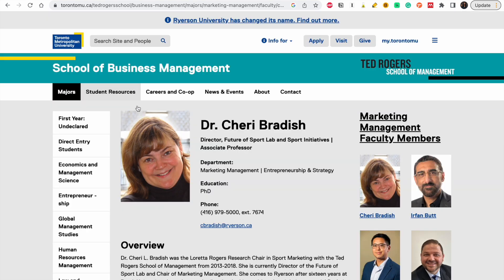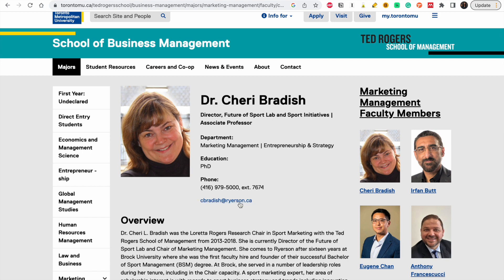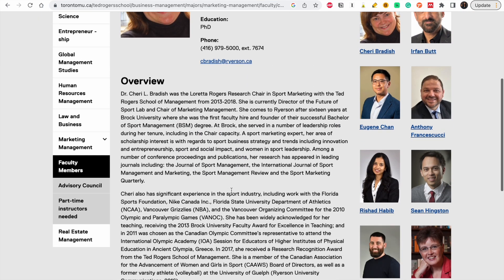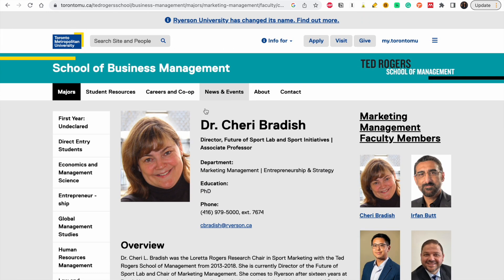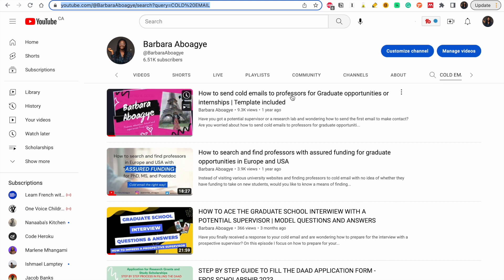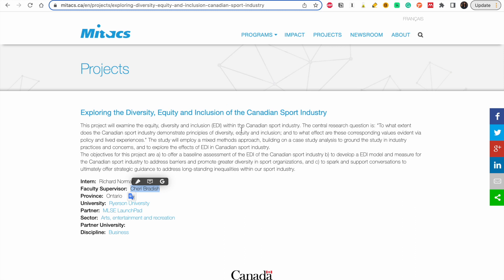Here is her email. Take time to read her work and read what she's about. Then go to my channel, type 'cold email,' watch that video, and with this project in mind craft a good email to her. Don't say that you found the project on this website — just send an email saying you are interested in working with her and interested in exploring these kinds of topics.